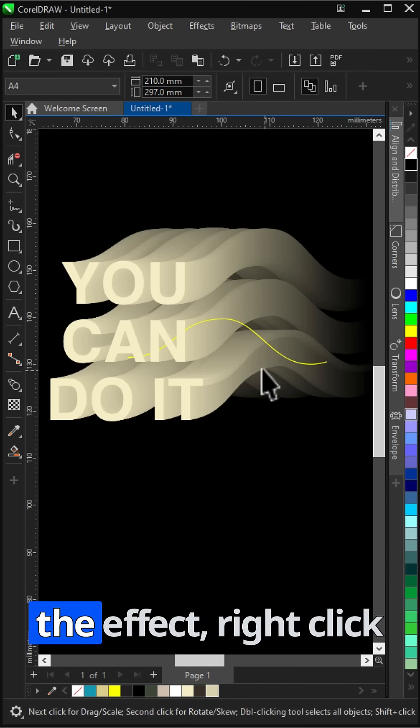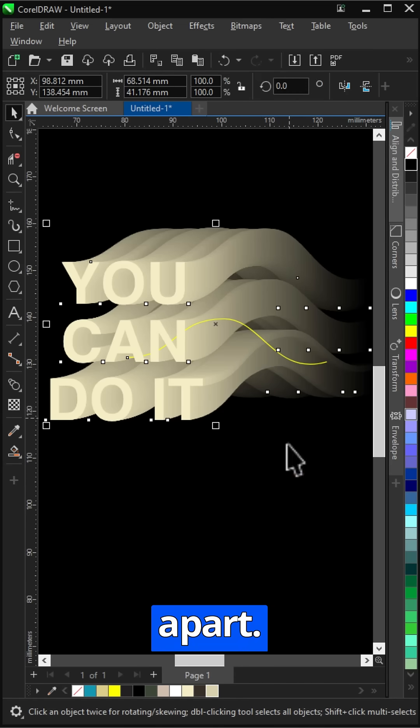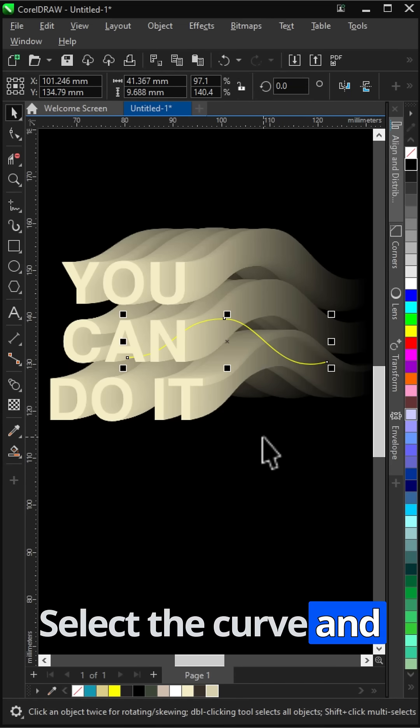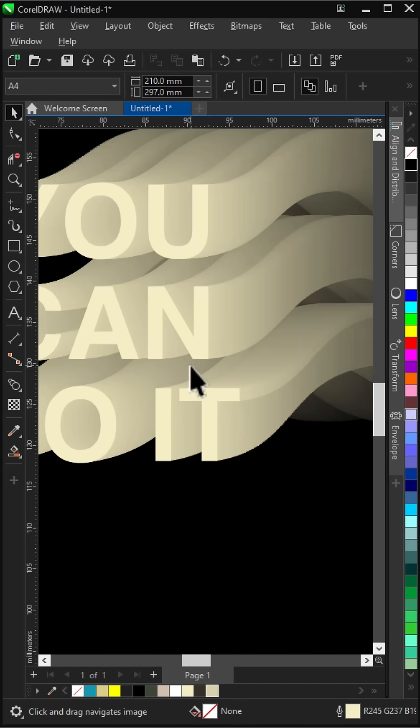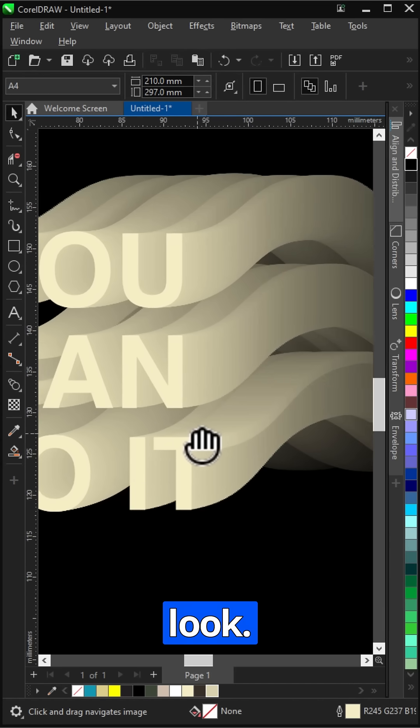Once you're happy with the effect, right-click and break the blend apart. Select the curve and delete it. And just like that, you've got a clean 3D look.